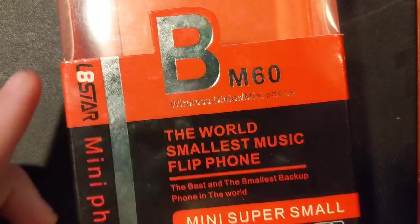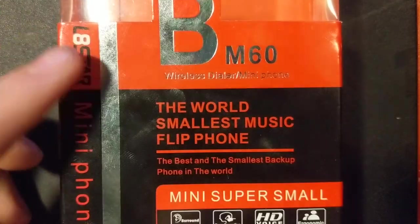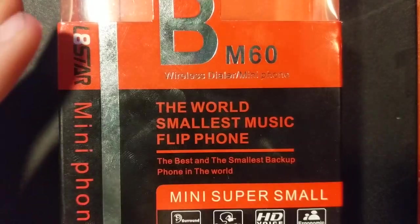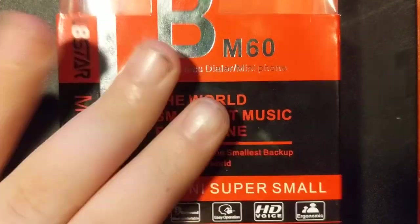Hello everyone, today we are going to be reviewing the BM60 L8 Star Mini Phone.